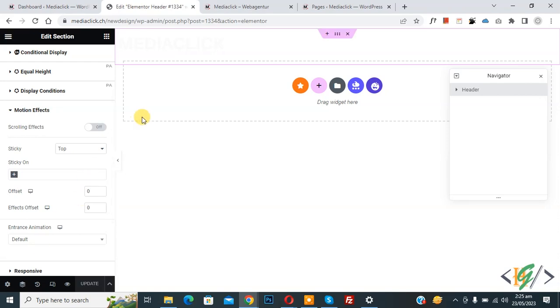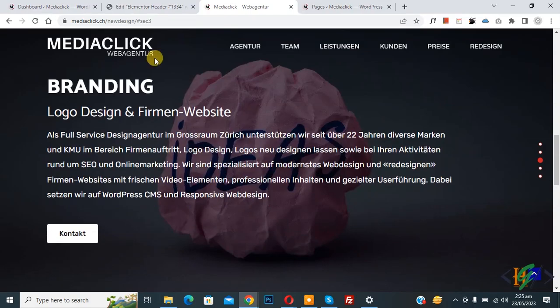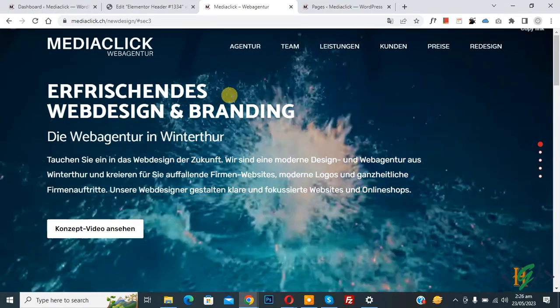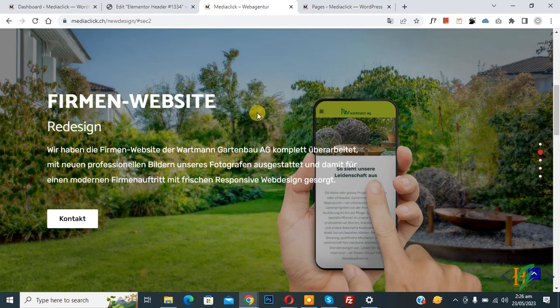Now update done. Go to website page. Previously we were using sticky header, now you see. Now refresh the page. Scroll down, you see sticky header removed.